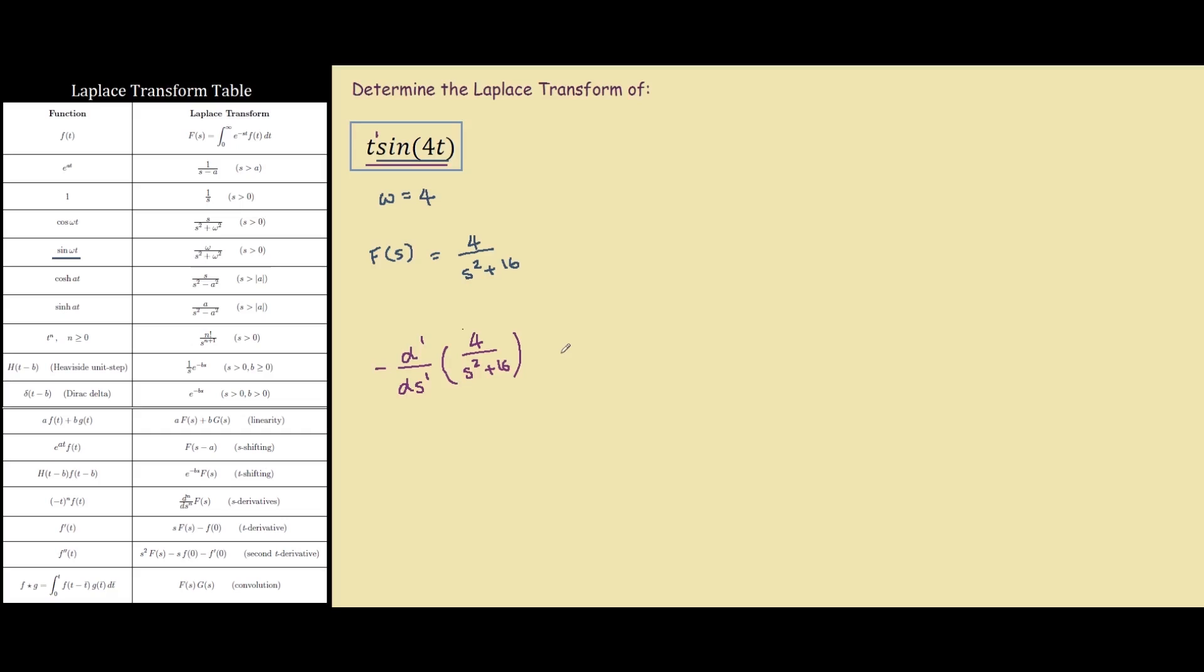I'm going to rewrite our function slightly different, as 4 times s squared plus 16 to the power of negative 1. This is much easier to do the chain rule, so we have negative 4 times s squared plus 16 to the power of minus 2 times the inside of the bracket, which is 2s.